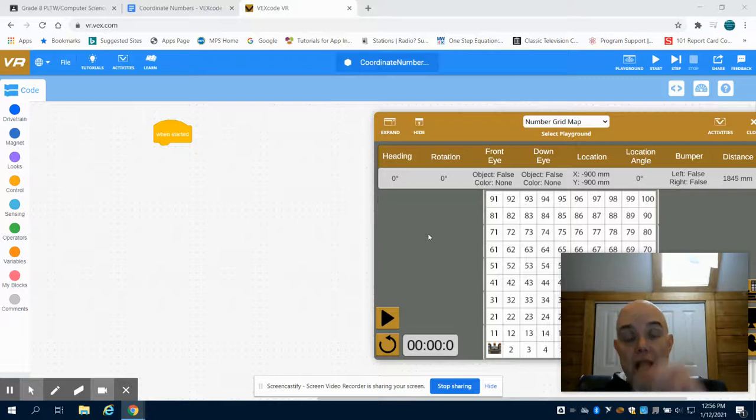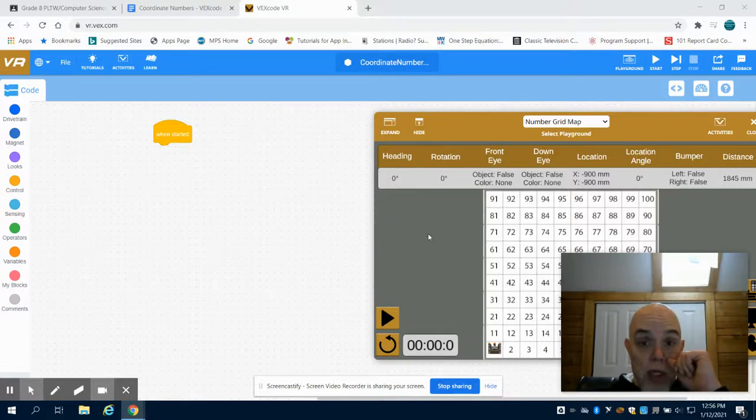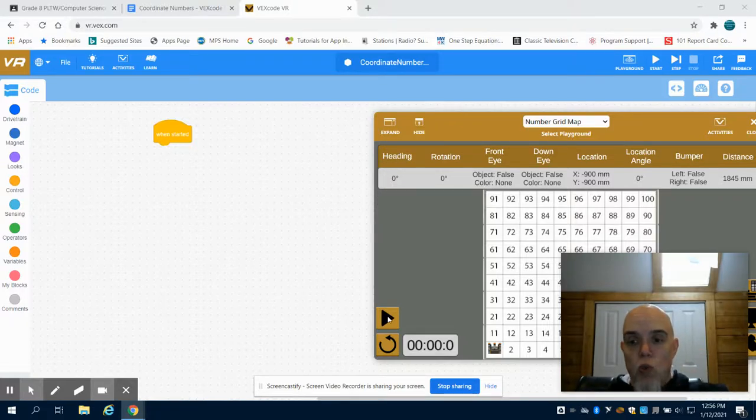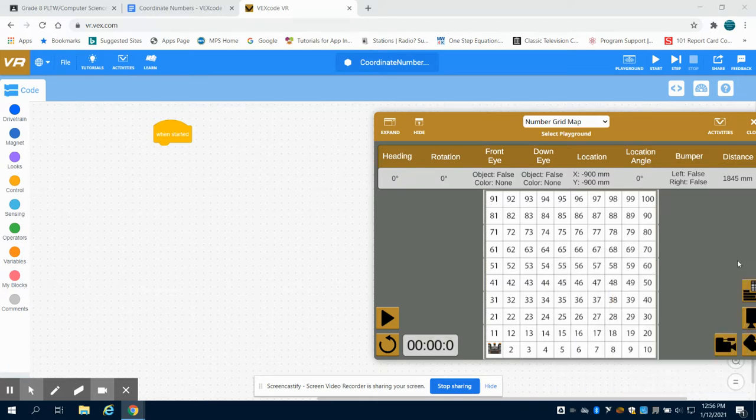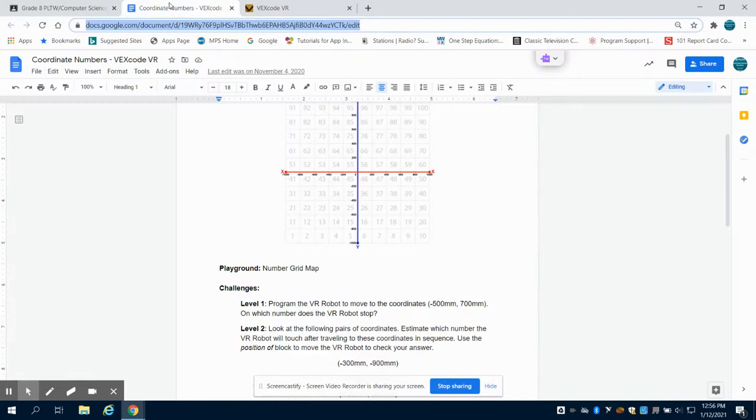This is the VEX VR coordinate numbers level 1 video. In this problem you're going to need your number grid map playground.